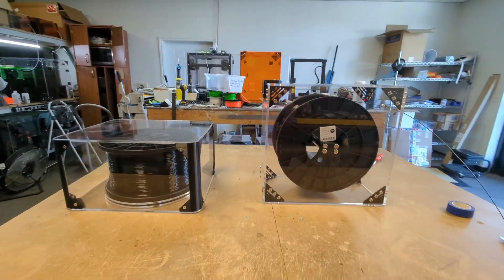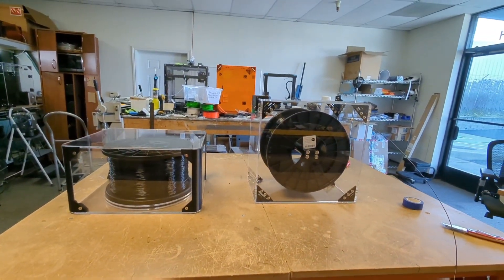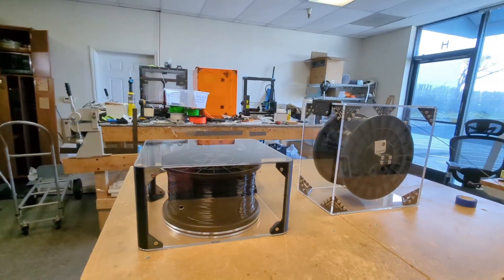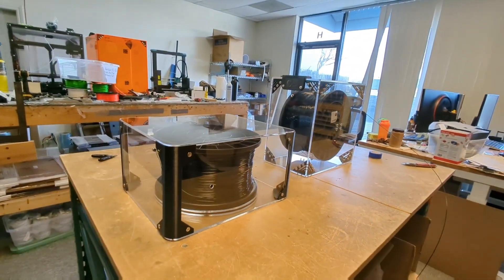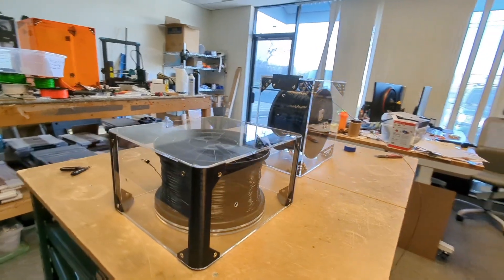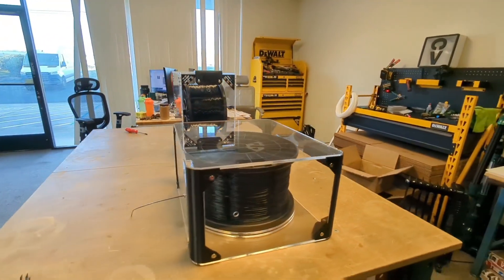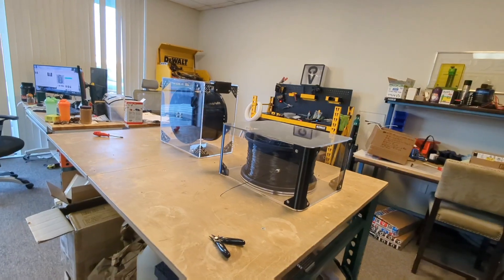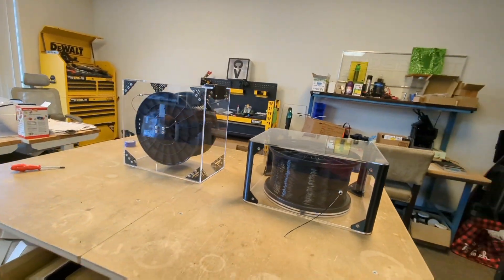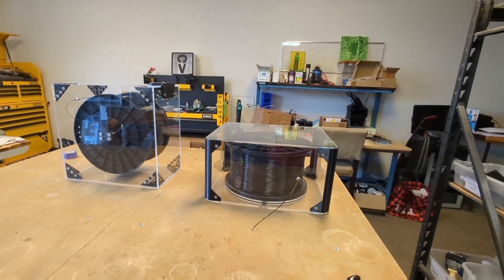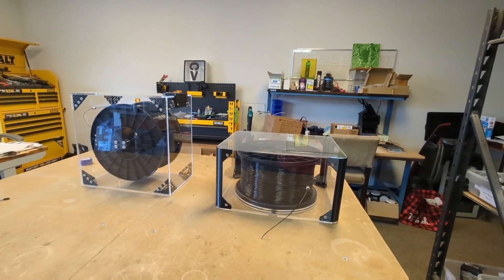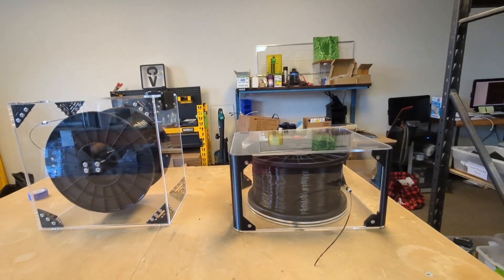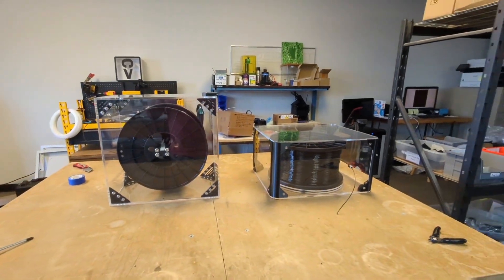So that's when we actually started looking for these 5-kilogram spools. And then shortly after that, when we finally got a hold of these 5-kilogram spools, then we started running into issues of keeping them clean, keeping them dry, and just ensuring that we can get through the whole spool before the condition of the filament kind of degrades.